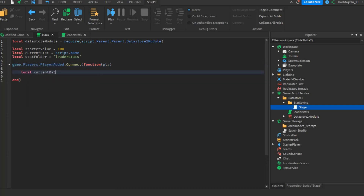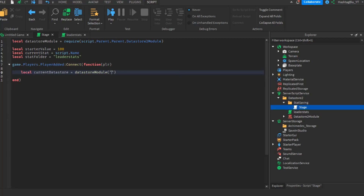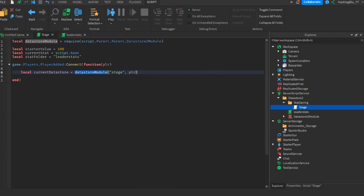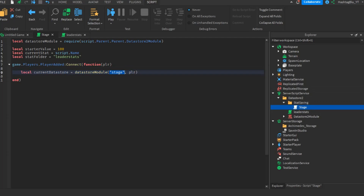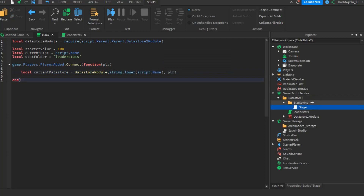Inside the PlayerAdded function, create local currentDataStore = dataStoreModule(string.lower(script.Name), player). Using string.lower on the script name makes everything lowercase — so it's just 'stage' — and you don't have to change anything else. Then do a repeat/wait/until loop until the player has both the stat folder (leaderstats) and the current stat (stage) as children.